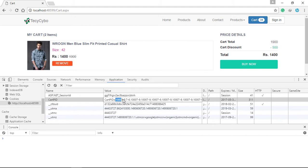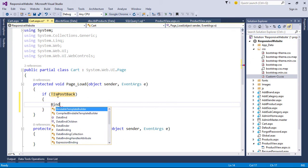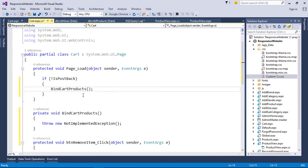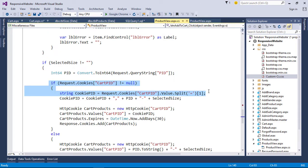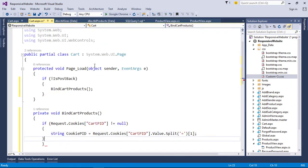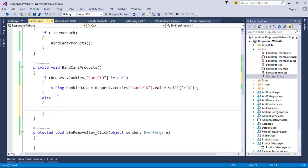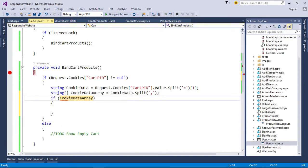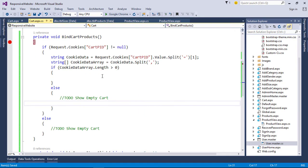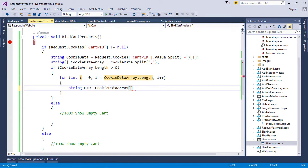We saved our cart data in cookies, so first get our cookie data as a string. We need to split the string with a comma — here we get a collection of product ID and size ID. Now with a for loop we will get one product ID and size ID, so again split with a hyphen to get both product ID and size ID separately.